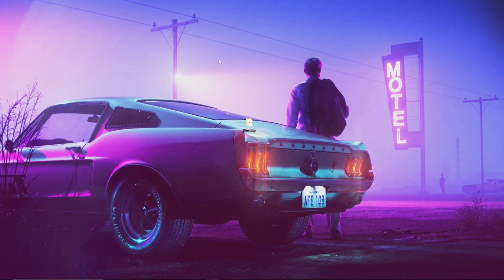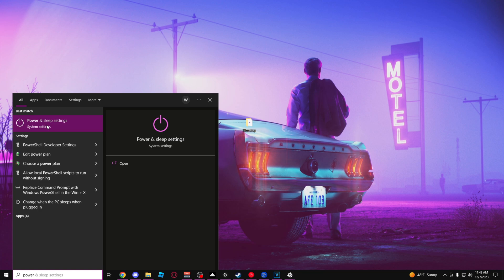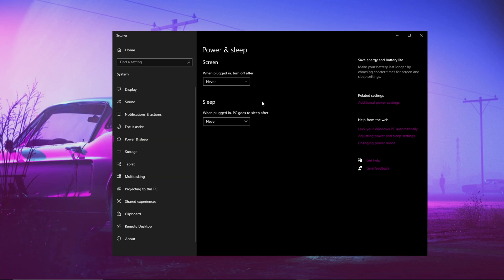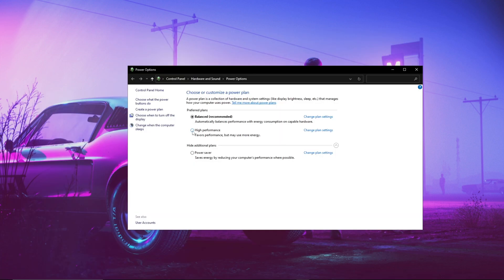This next tip puts your PC in high performance mode. Go into your search bar and type 'power.' Once you're on that screen, go to Additional Power Settings, and then set it to High Performance.